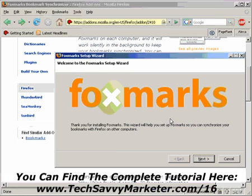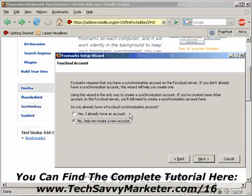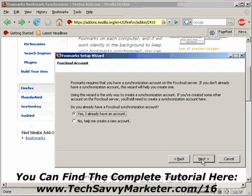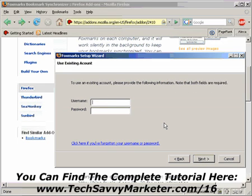As you see, there is a wizard that comes up and here you're going to click on Next on the first screen. Then, basically, if you have already an account, you can just click on Yes, I already have an account and it will ask you for your username and password. Otherwise, you need to create a new account. I already have an account, so I'm going to click on Yes, I already have an account.